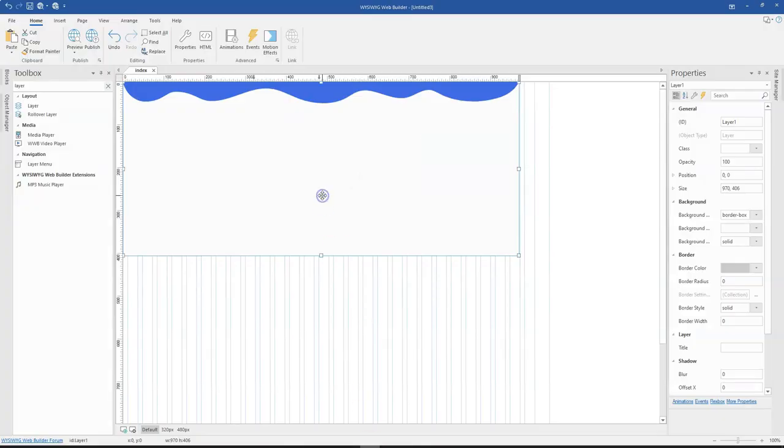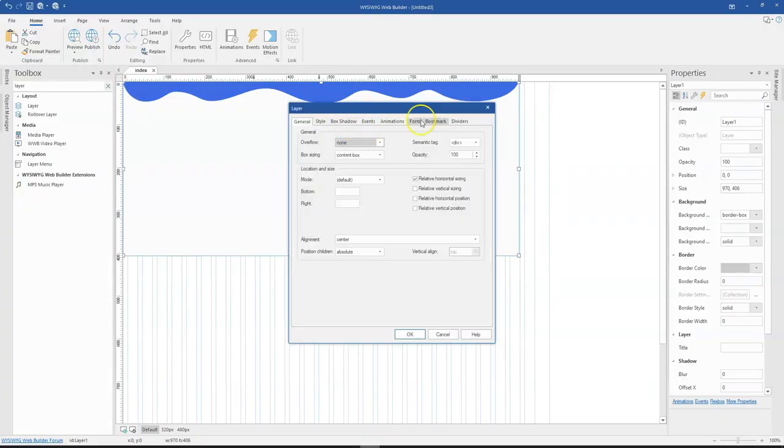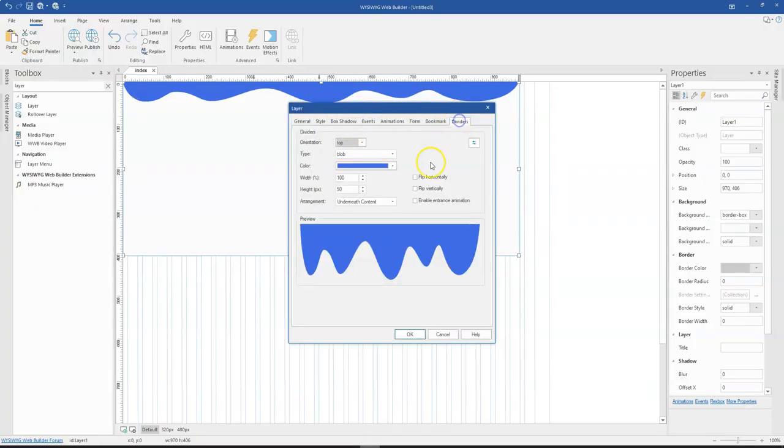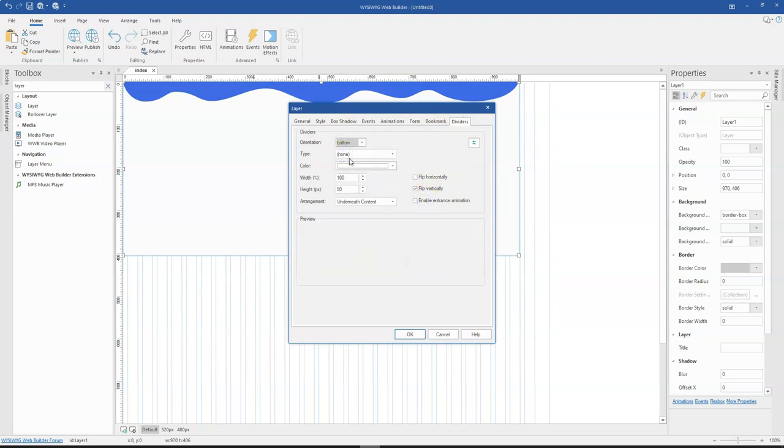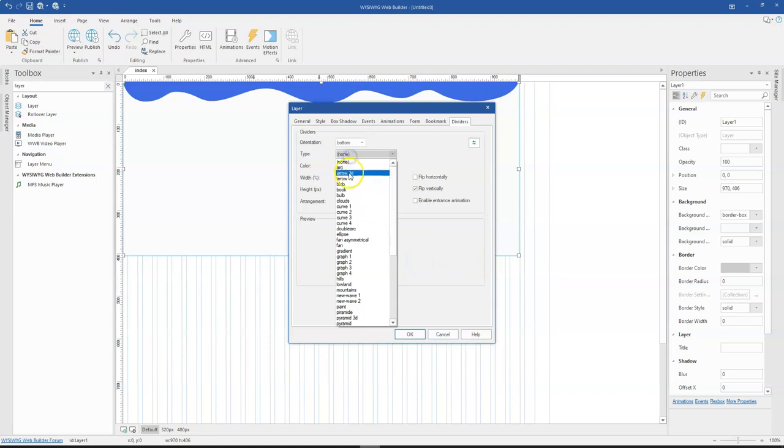Now the first kind of animation you can set to the divider is to enable entrance animation. Let me just change that.